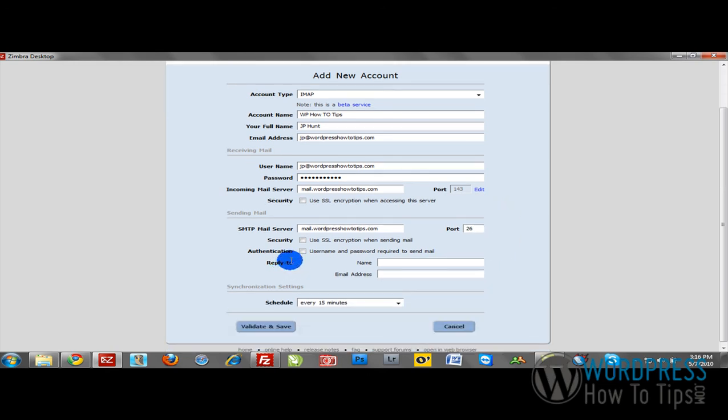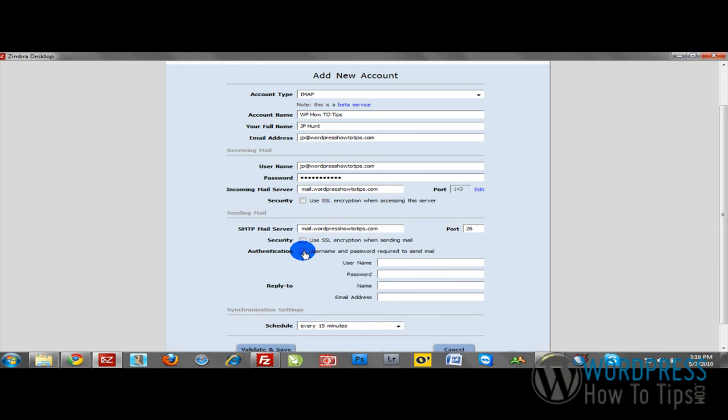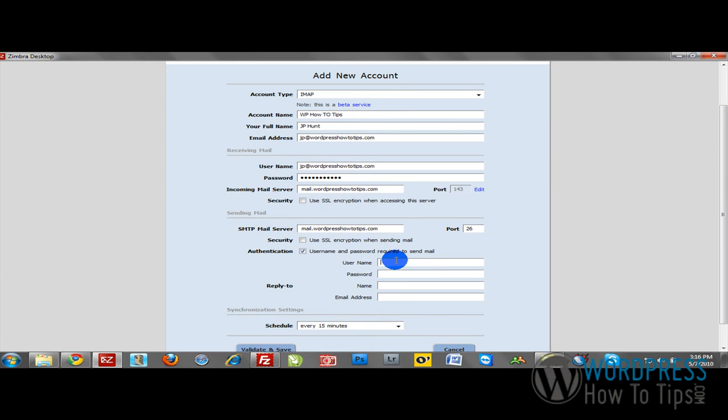You'll generally want to leave authentication as well. Put in your username once again, which is of course your email address. Type in your password.